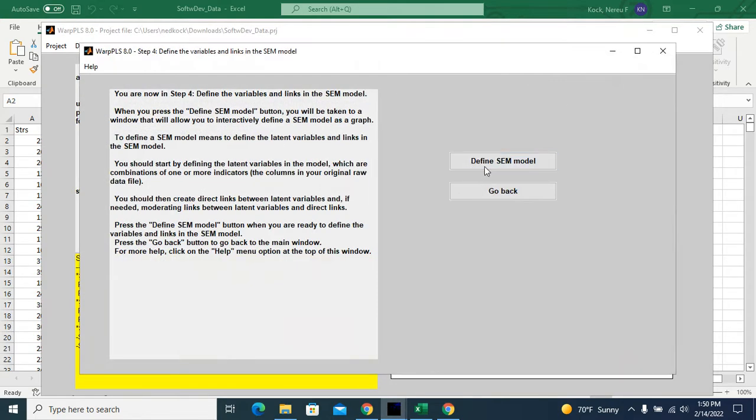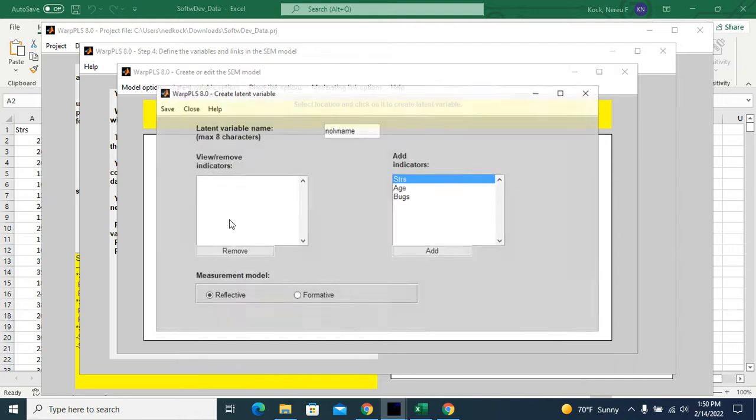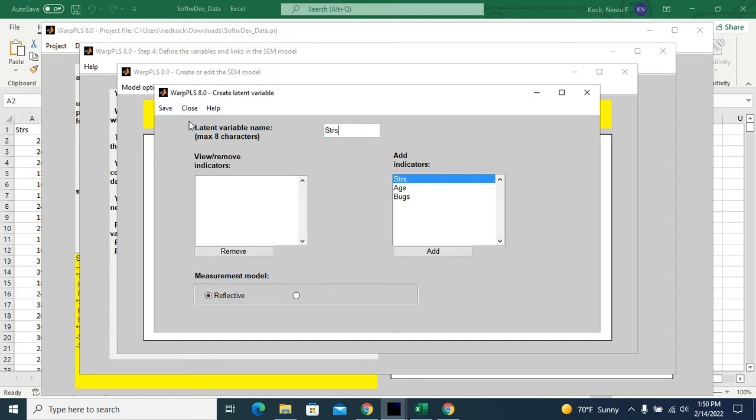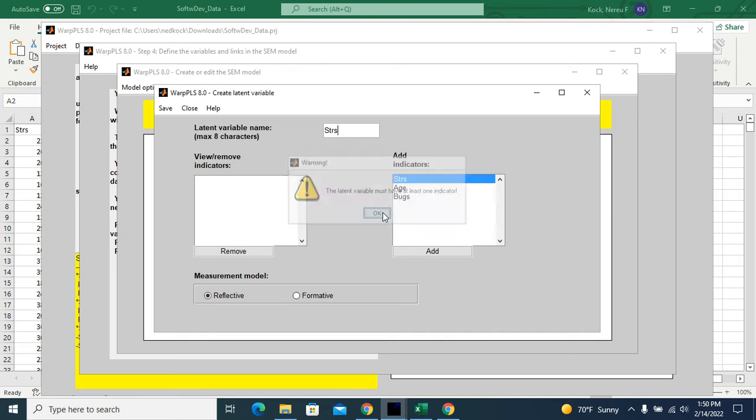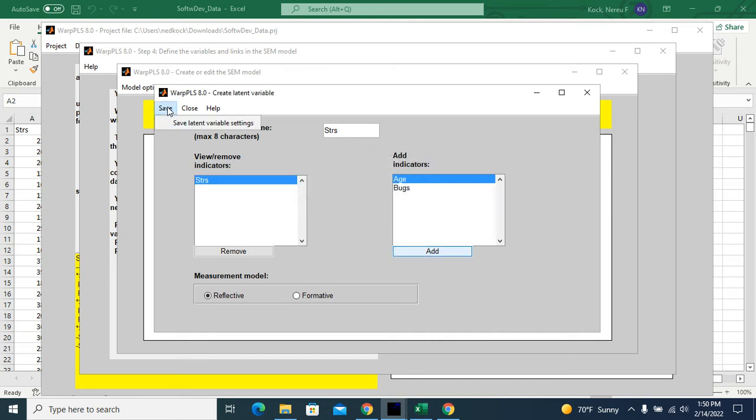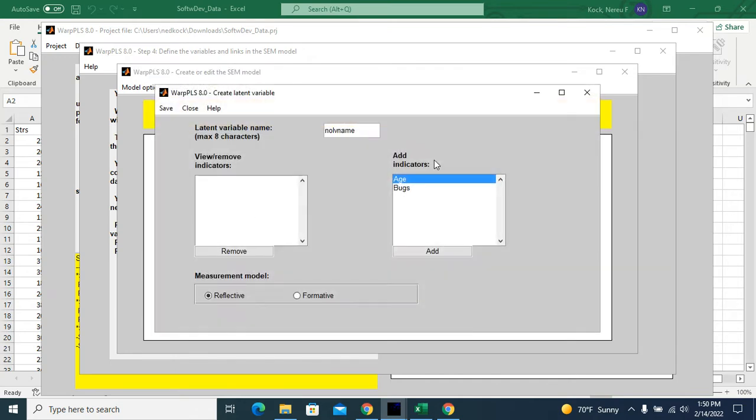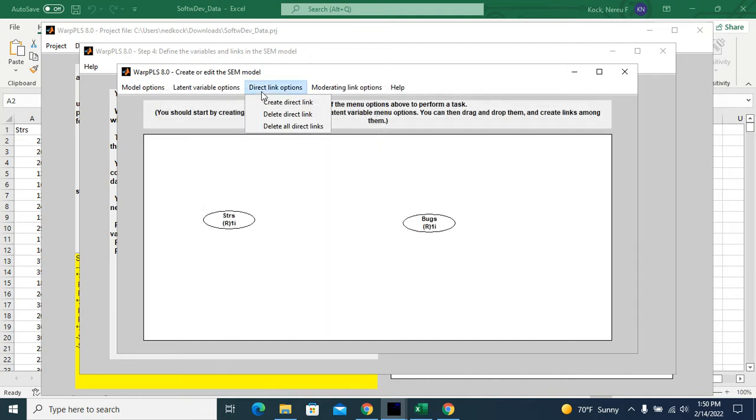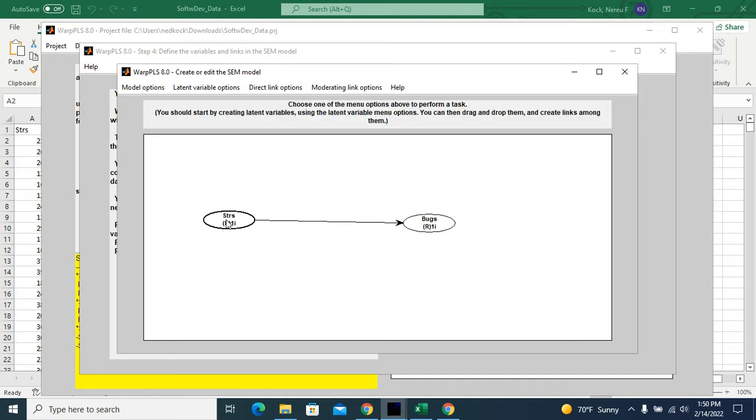Now I have my data here standardized. Now I will create my model. So the first question is whether stress affects performance in terms of number of bugs. So I'll create the latent variable stress with only one indicator, and bugs. So the first question will be answered by inspection of this link.